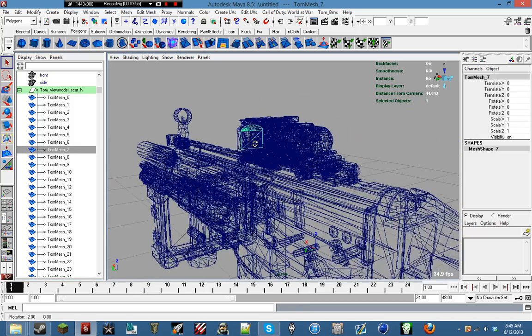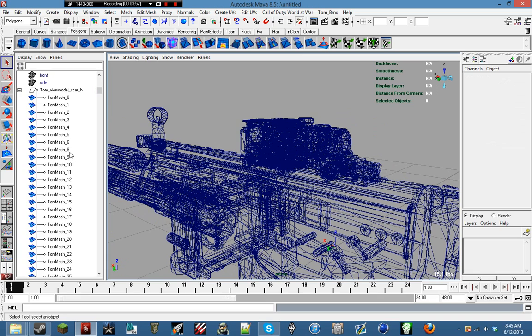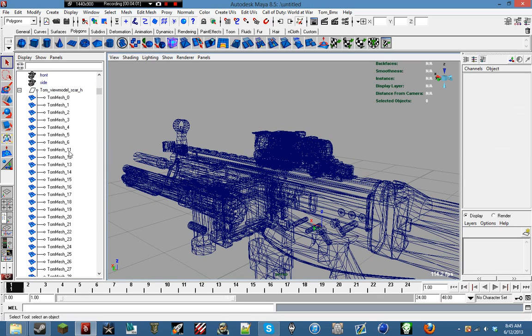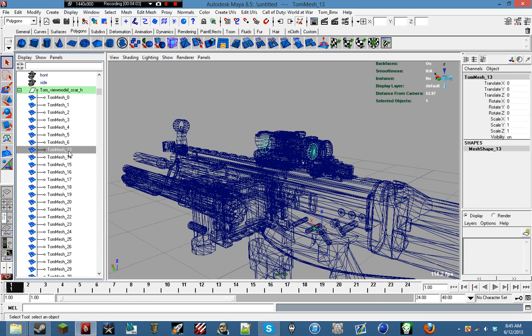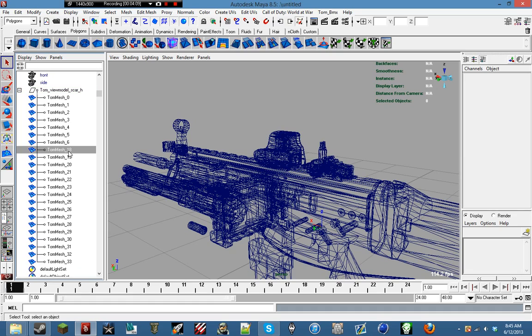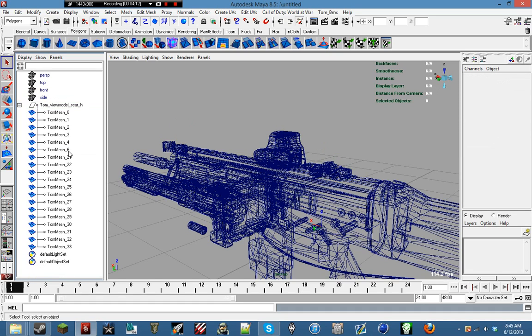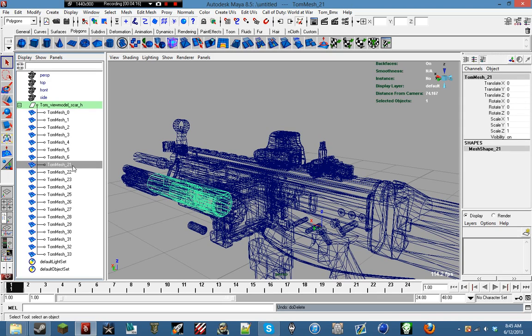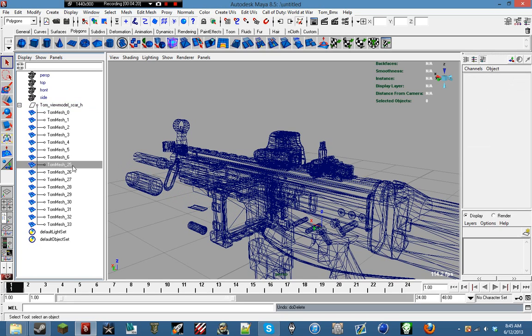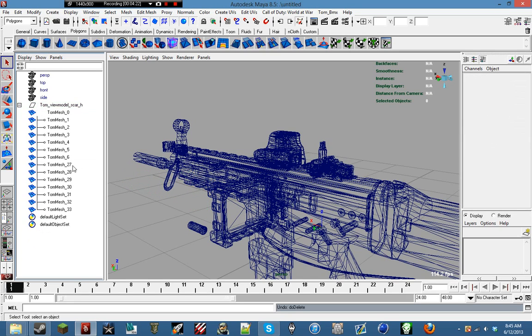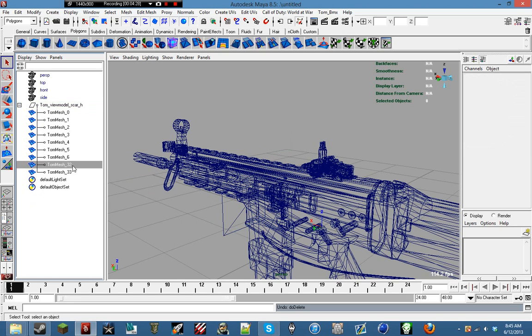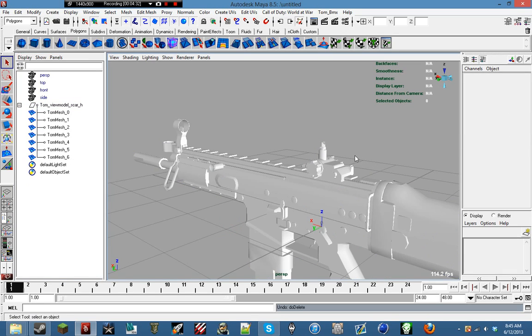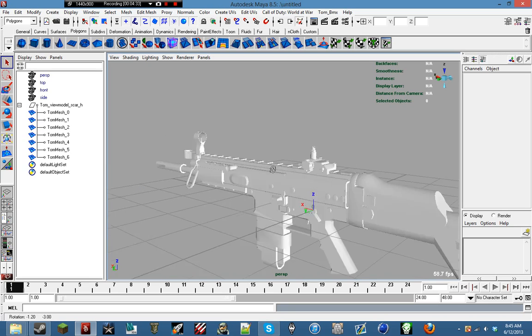Right here, this is one of the red dot sight lenses, so we can delete that. That's a suppressor. Normally you can tell what it is just by looking at the shape of it. That's foregrip. Don't want to delete iron sights. Okay, and now we should have all the pieces.